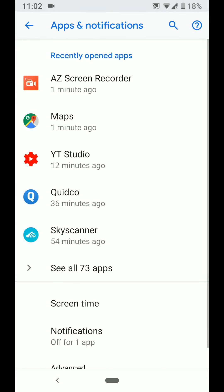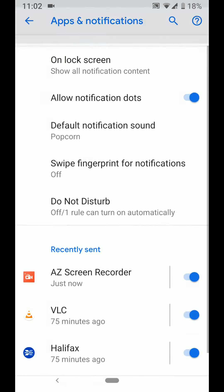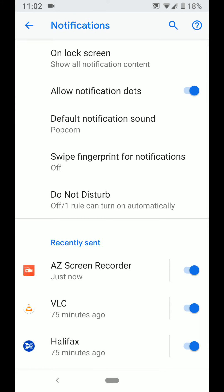Now tap on notifications, turn off the button next to allow notification dot.